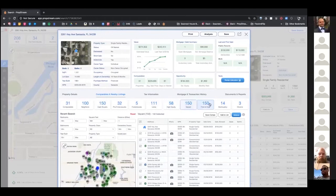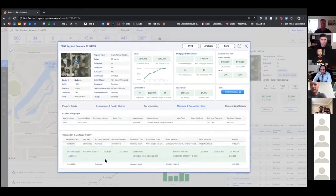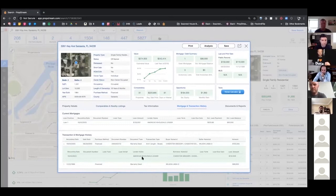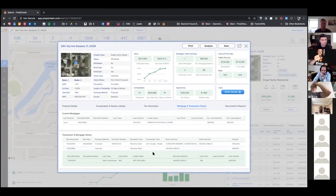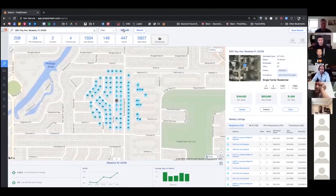You also get high equity properties, vacant status, free and clear, all the way down to divorce — all from the subject property window — in addition to mortgage and transaction history. We actually break it down to the different recording dates for different documents that happened during ownership. We can also show you document images — if you needed to see the deed for whatever reason, you can see that we have that image and you can actually purchase and download it.